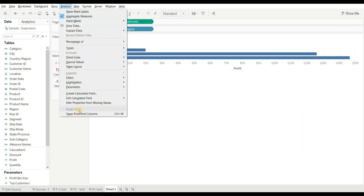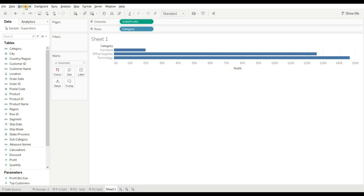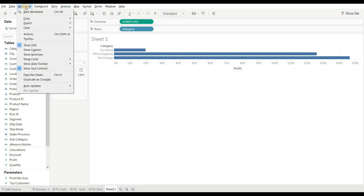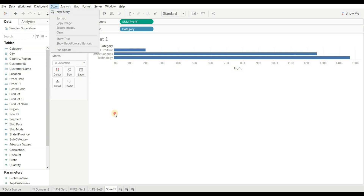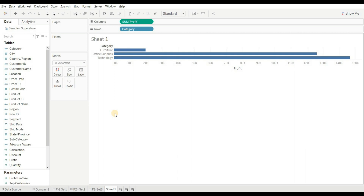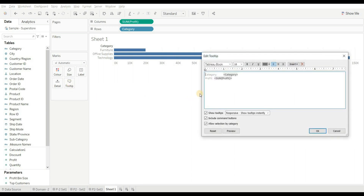First is the Analysis menu — when you click on it, you can see we are not getting any option to sort the data, so this is the wrong answer. Second is the Worksheet menu — when you click on it, you can see we are not getting any option to sort the data, so this is also the wrong answer.